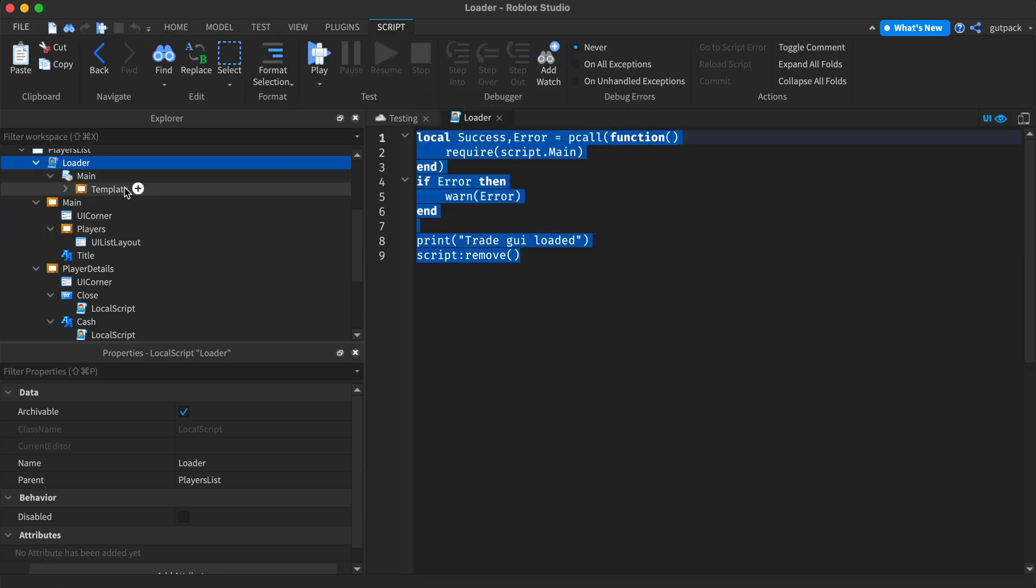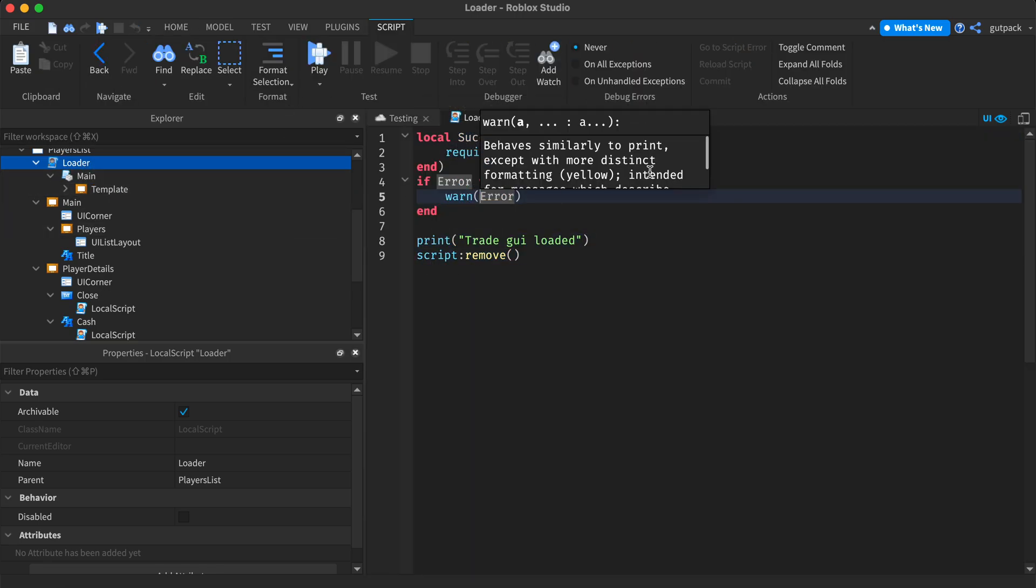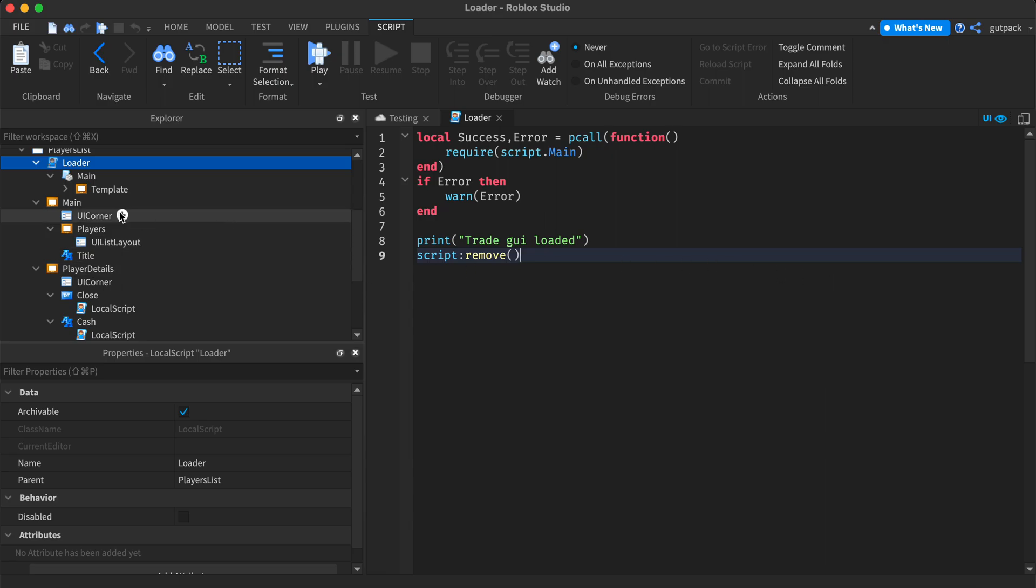I did it so I can wait for everything in the main module script and the template inside of it. Yeah, you should probably add that too.